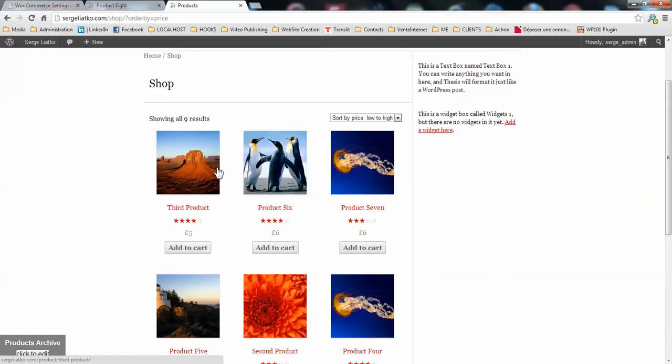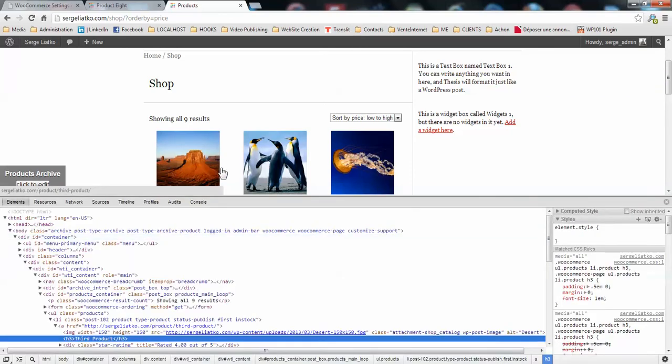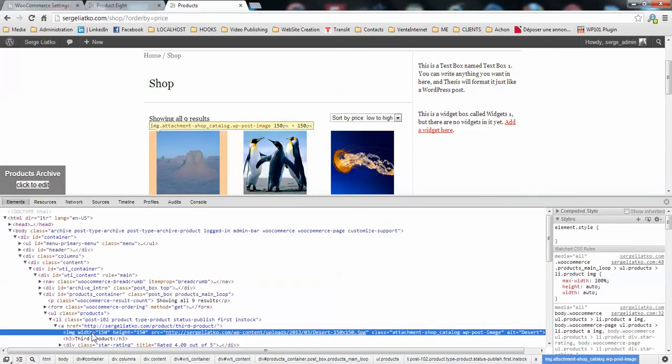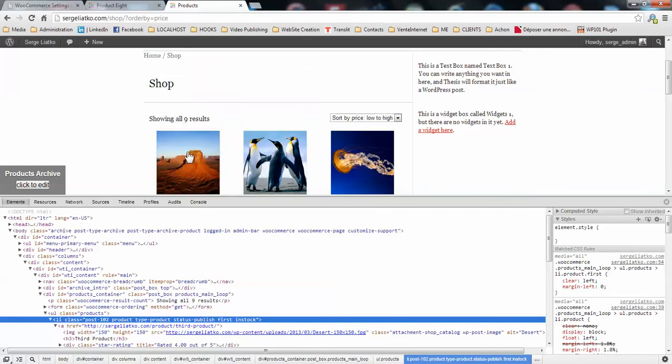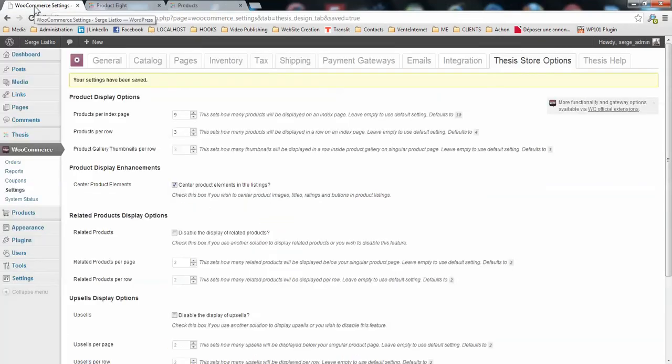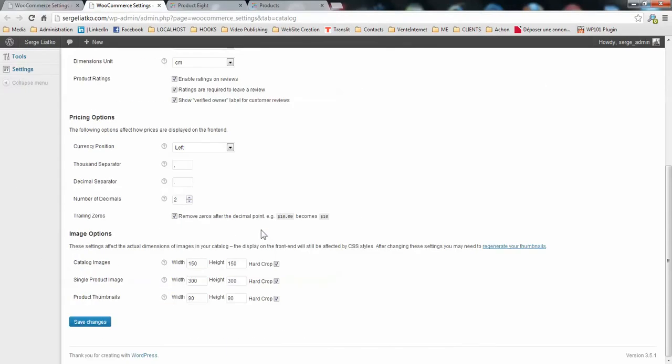As you guys noticed the images are quite small. So if you would like to have bigger images here, you just need to check what is the maximum available size for it. You may do it with web development tools on Google Chrome. So you just check the width of the product box which is 186 pixels. So the maximum width of your image may be 186 pixels. And you may control it on the WooCommerce catalog page here.